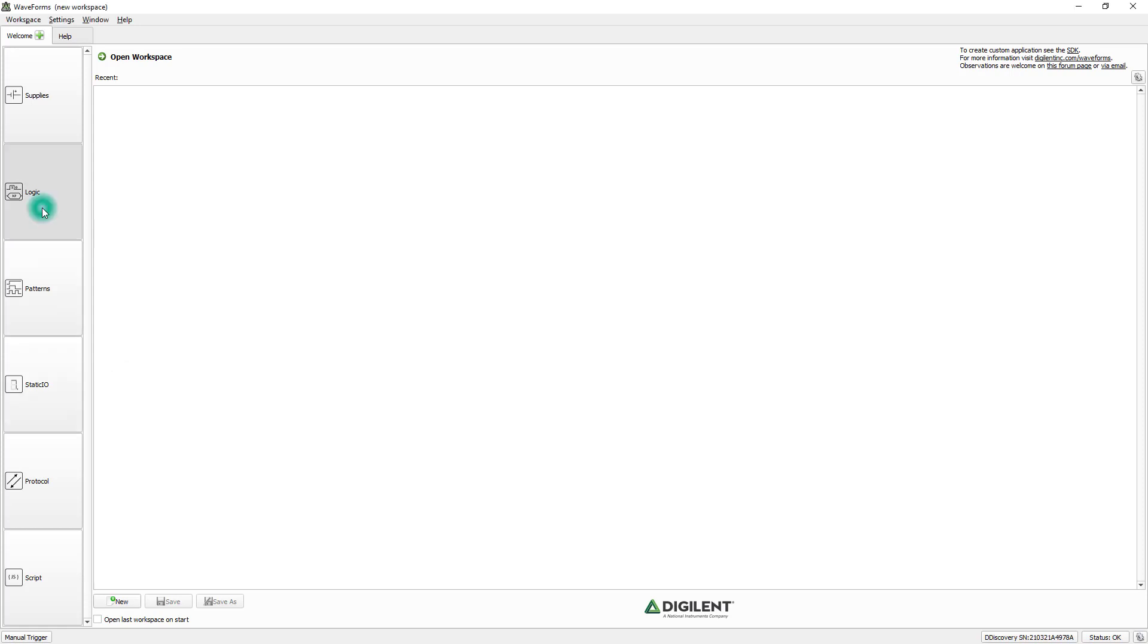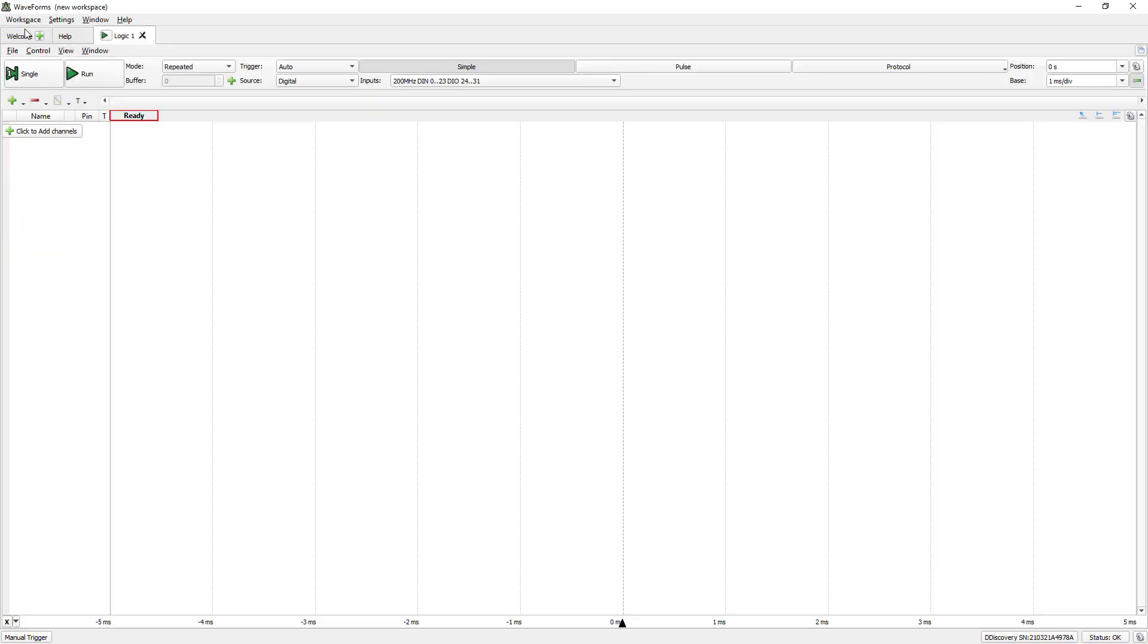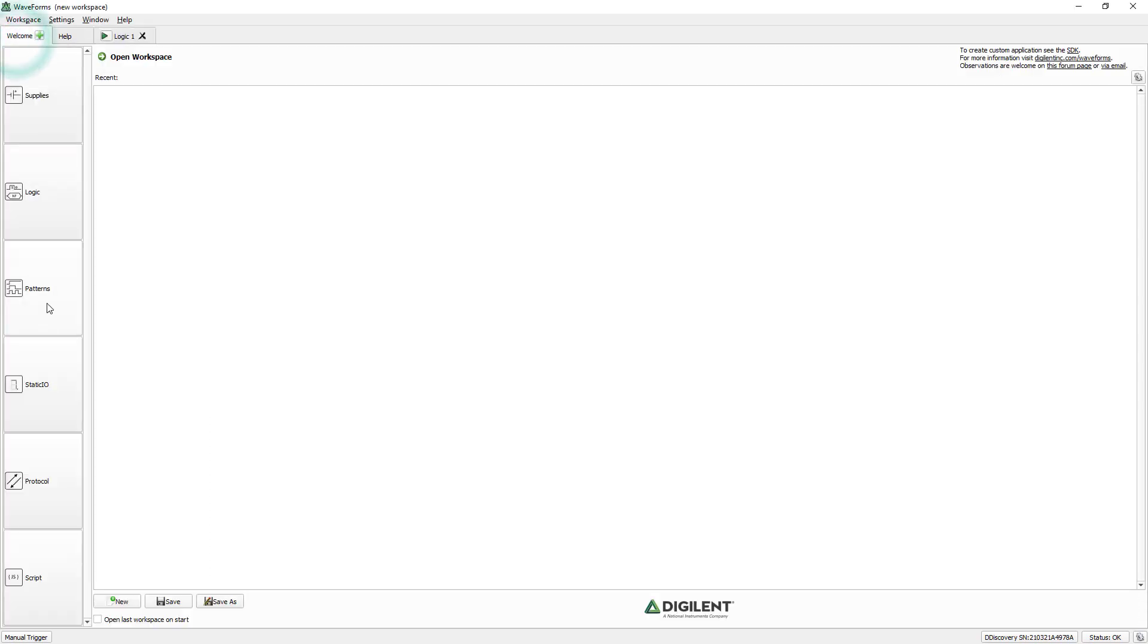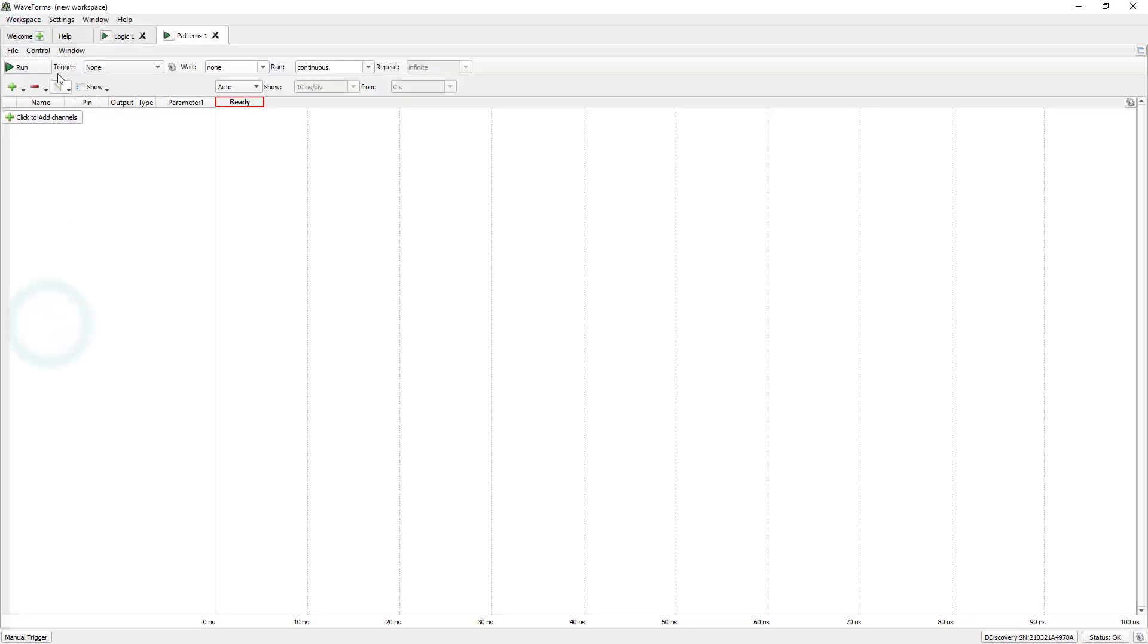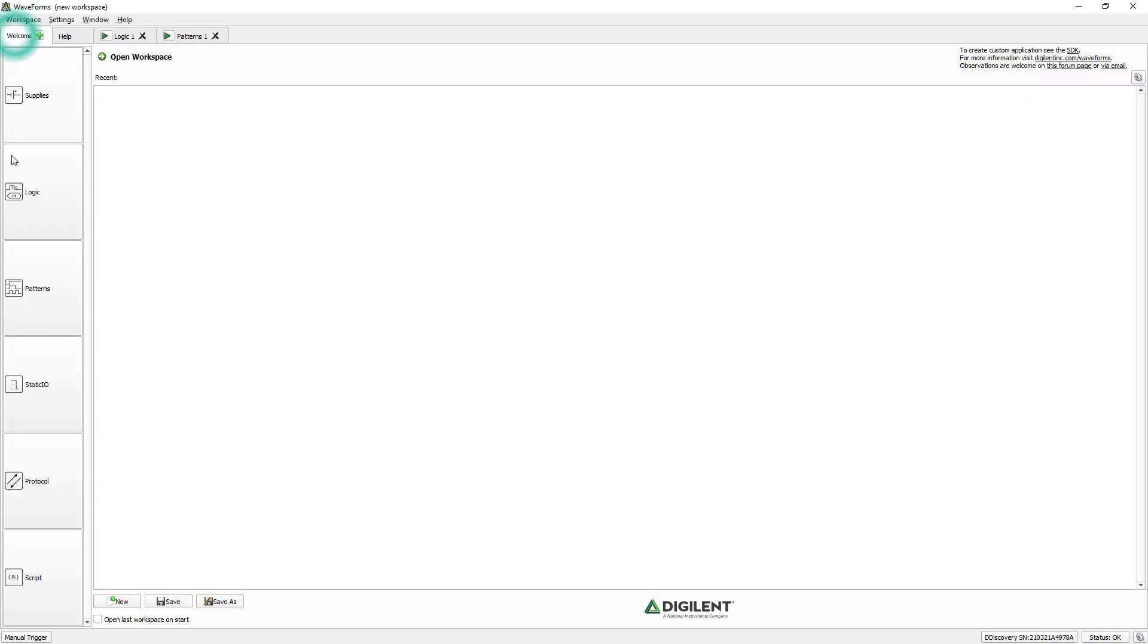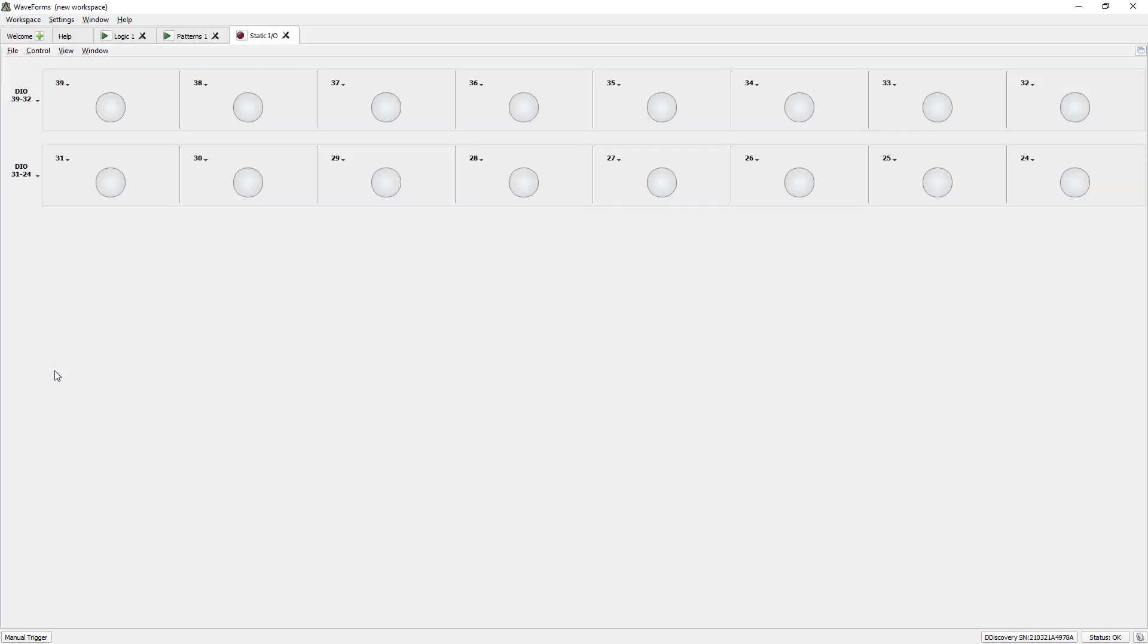Let's open Logic, Patterns, and Static I.O. Now, for a better experience, we need to change the Instrument Windows. Click the Engine in the right corner down below.